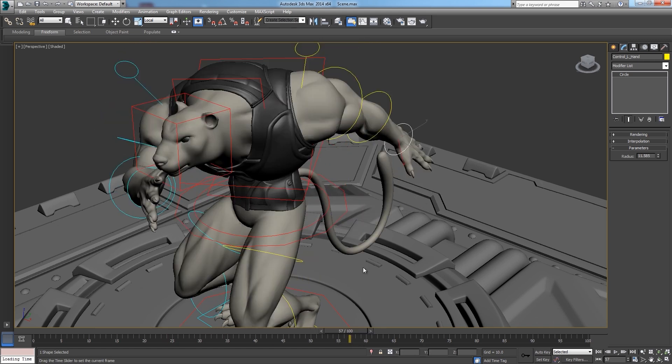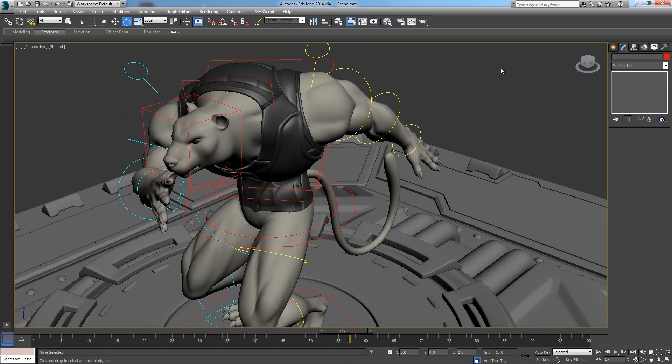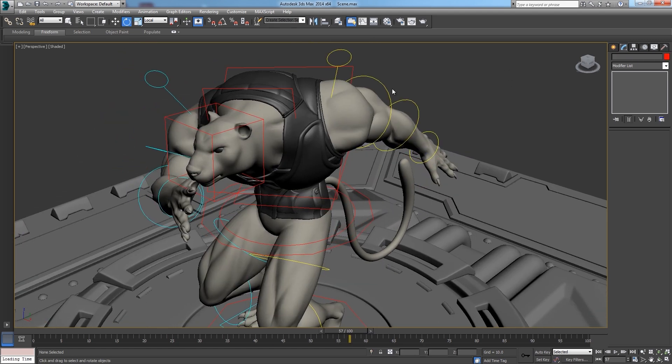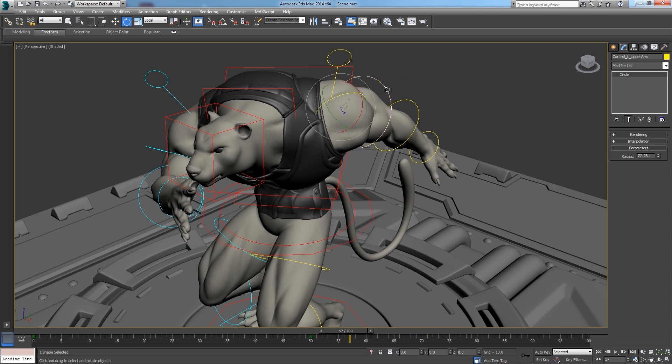Now, something to keep in mind is that this reference system uses the name of the objects to know how to update them, and also the name of the modifiers and the controllers. So, it'll be good to have that in mind when setting up a file to be used as reference.